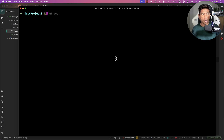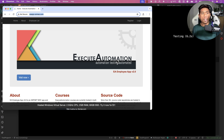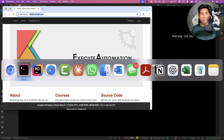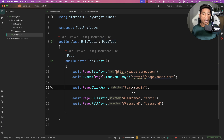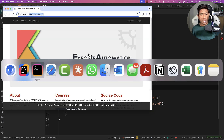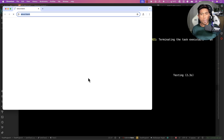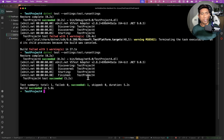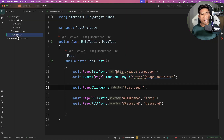Now run 'dotnet test --settings test.runsettings' — the browser opens. The login wasn't clicked because the locator had an error: a colon that shouldn't be there. After removing that and re-running, the browser opens, clicks login, enters the username and password — it's very instant — and the test passes. This is how you work with Playwright with xUnit.